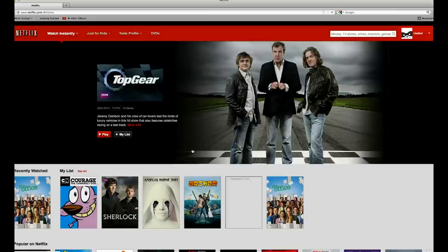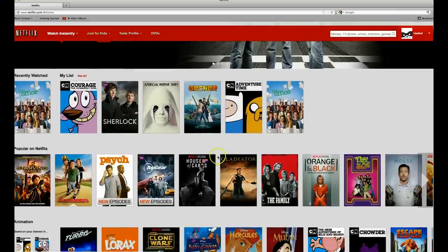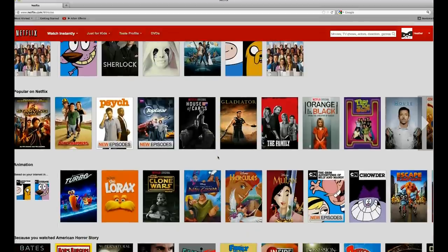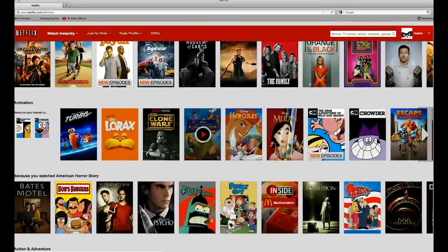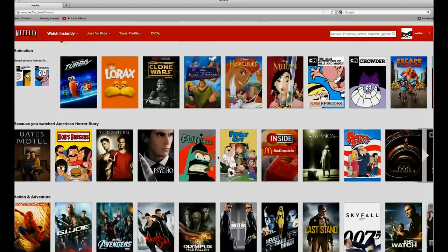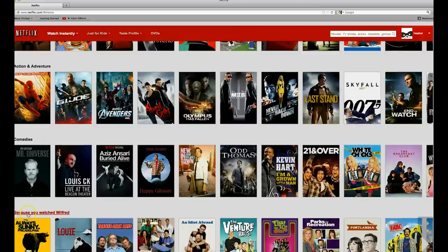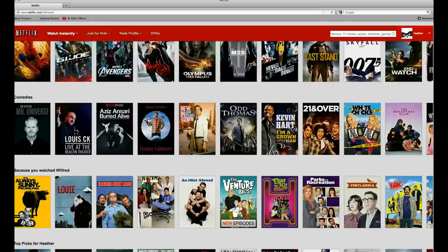Once you've signed in, Netflix will redirect you to your own personal Netflix library. Here you can see that everything has been categorized for you. Some of the categories include Popular on Netflix, which are television shows and movies that are frequently viewed by other Netflix users and rated highly — comedies, TV shows, documentaries, Because You Watched some sort of title, and so on.